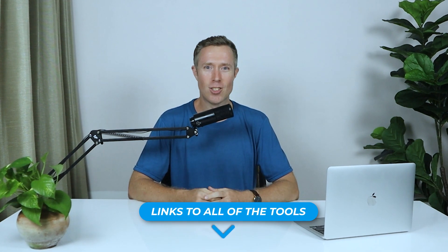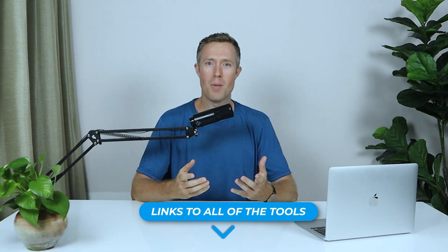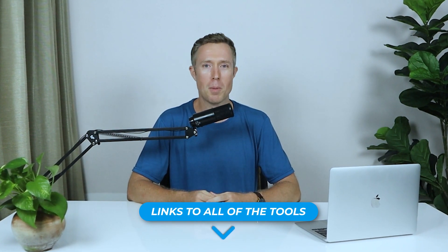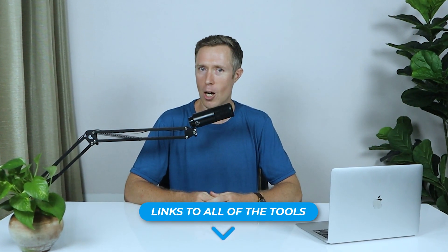While AI copywriting tools are an amazing resource, they're not a complete replacement for human creativity or human writers. Make sure that you always review the copy you generate and make sure it aligns with your brand voice and the message that you want to convey. If you want to check out any of the tools, I provided links to all of them in the description below this video.